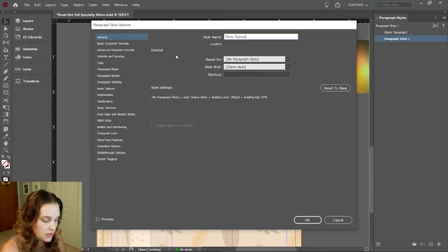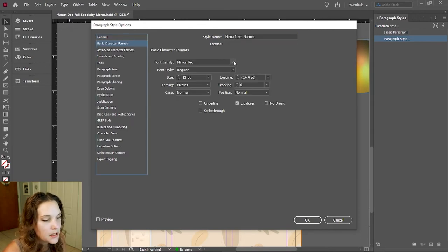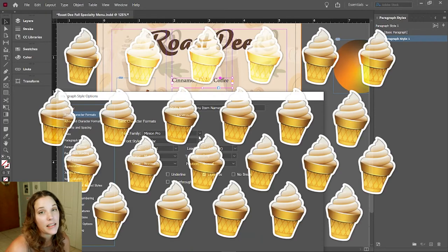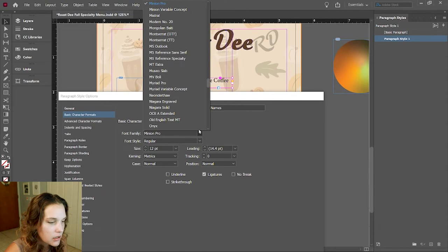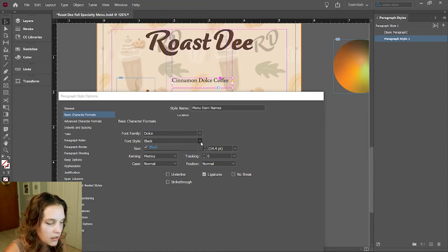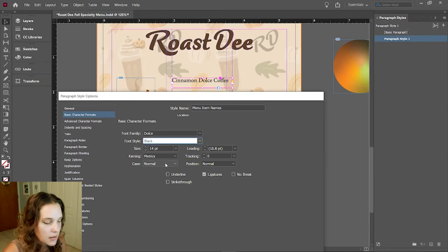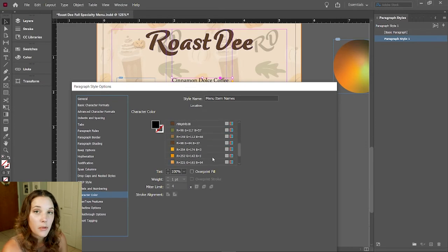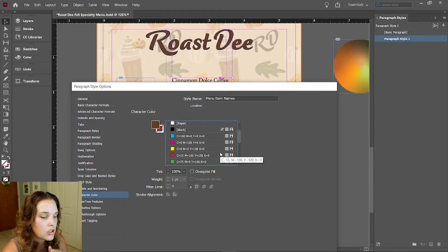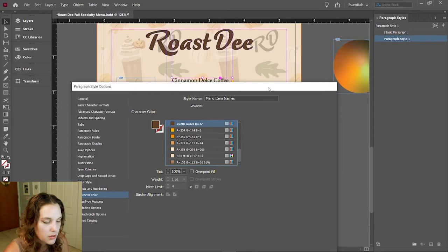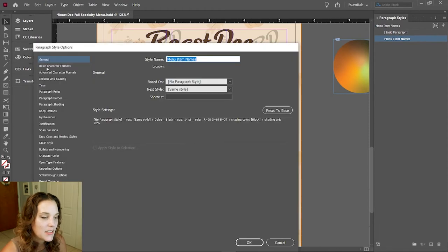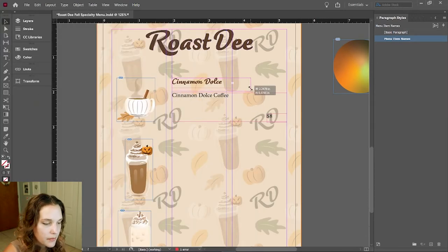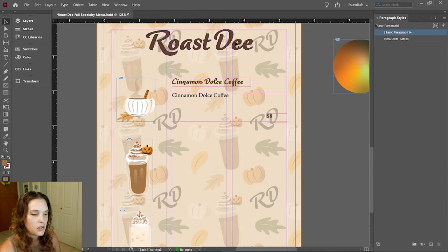In the Paragraph Styles window, click the plus sign to create a new style. Double-tap on 'Paragraph Style 1' and call it 'Menu Item Names.' Under Basic Character Formats, I don't want Minion Pro. Let's use a font called Dolce — there it is. Font style: Black. Size: 14 — actually let me bump that up to 18. For character color, instead of black let's choose the dark brown from our swatches panel. Press OK and it applies. The name now reads 'Salmon Dolce Coffee' — it goes beautifully with the logo type.